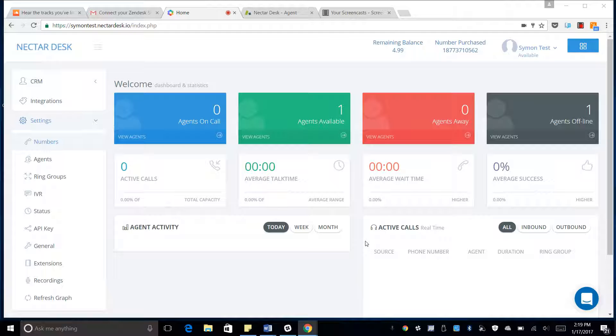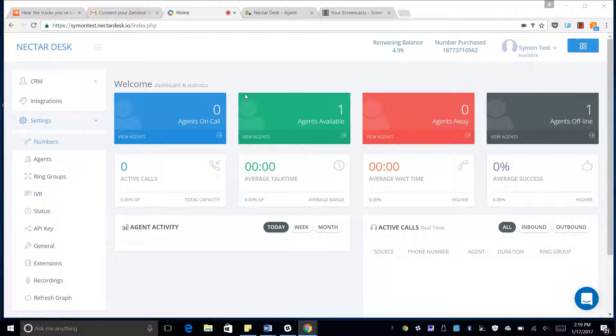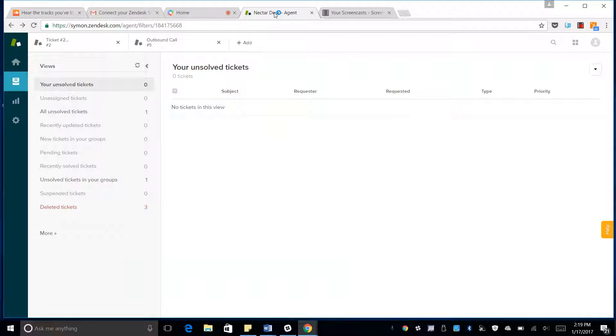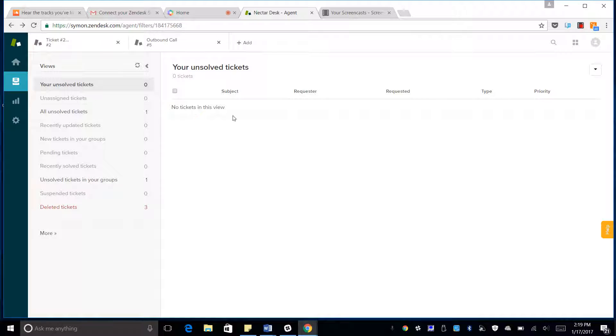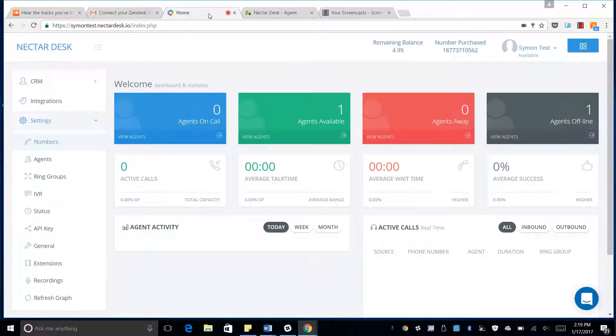In this video I'm going to show you how to create a ticket in Zendesk directly from NectarDesk when an outbound call is made. We can see we have no unsolved tickets right now in our Zendesk dashboard.